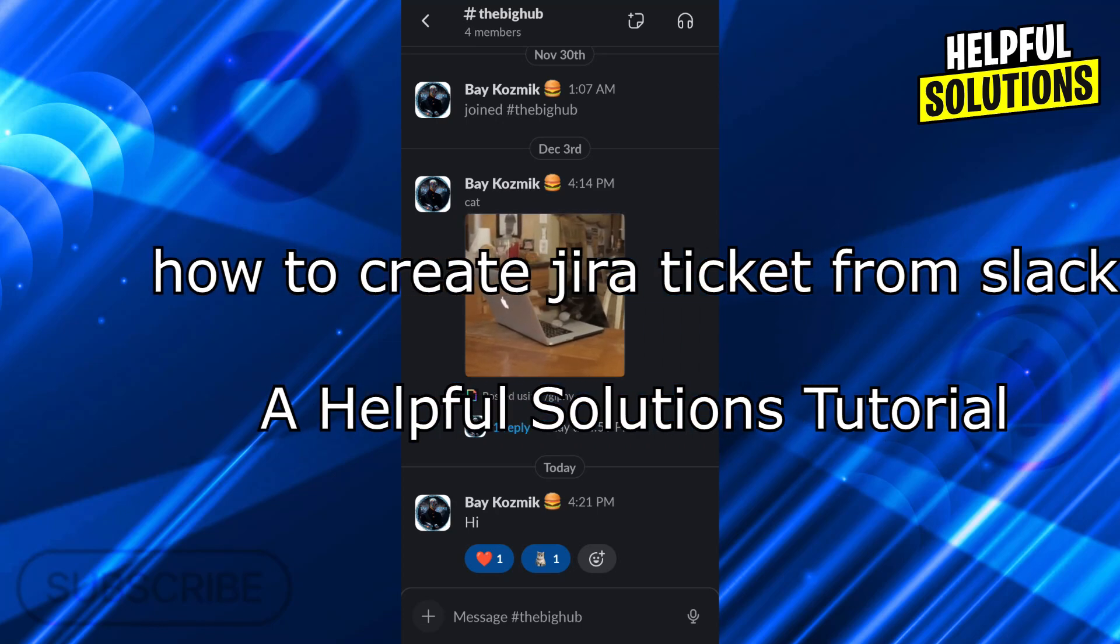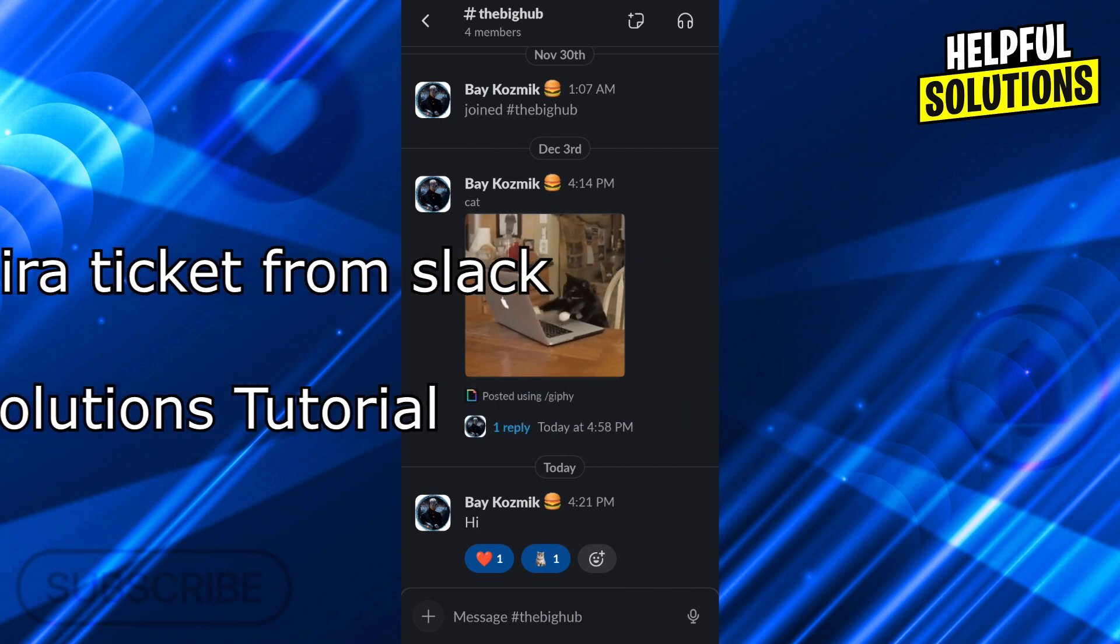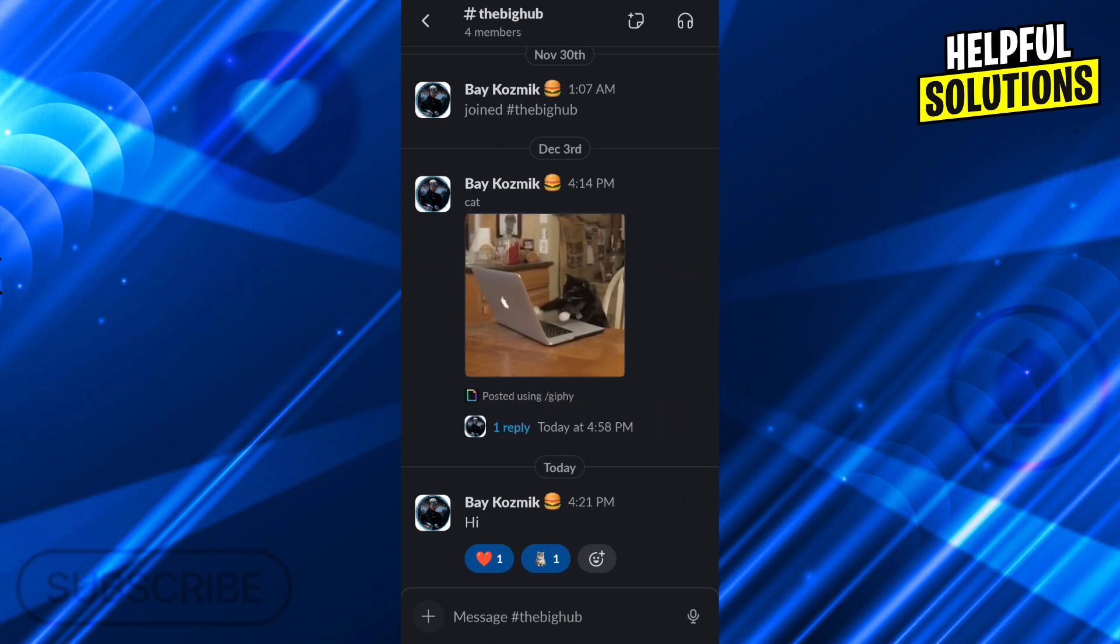Hello guys, welcome to Helpful Solutions. In today's video, I'm going to show you how to create a Jira ticket from Slack in easy steps. Let's dive in and see how we can do it.